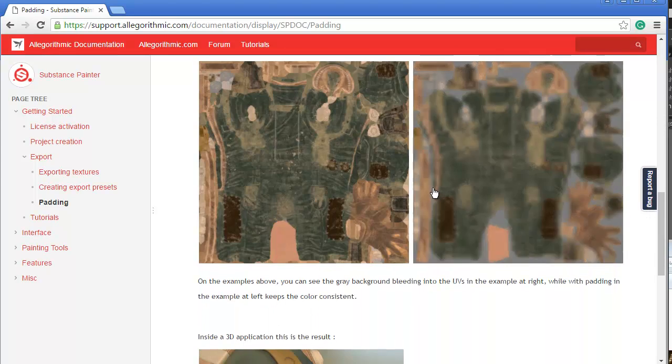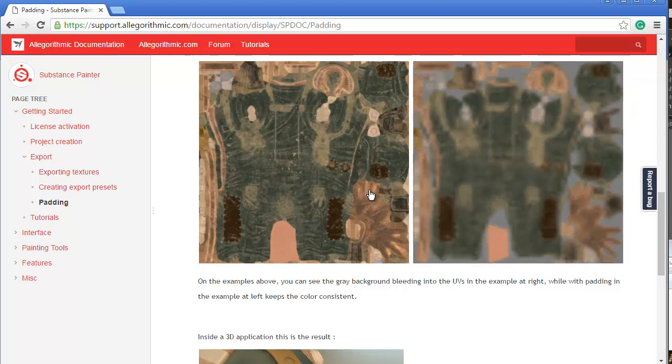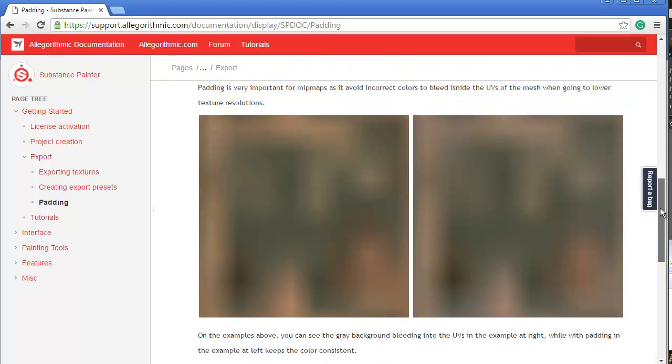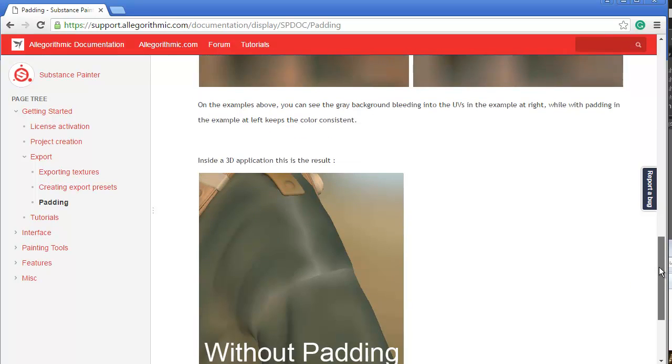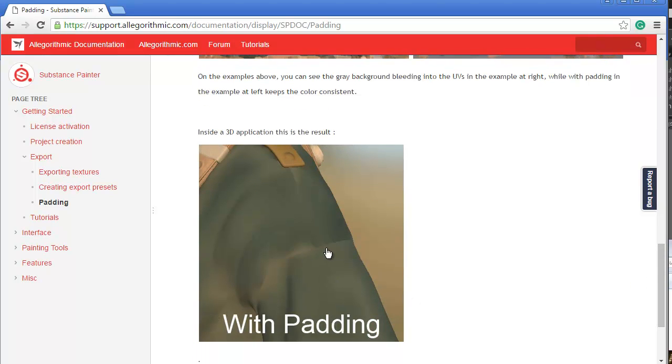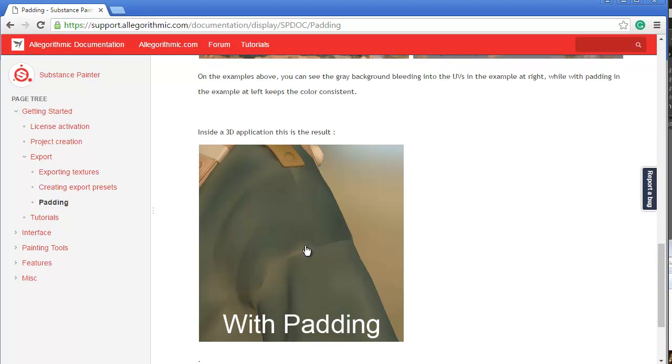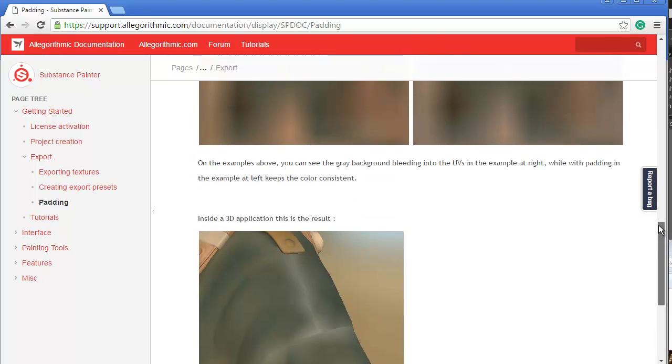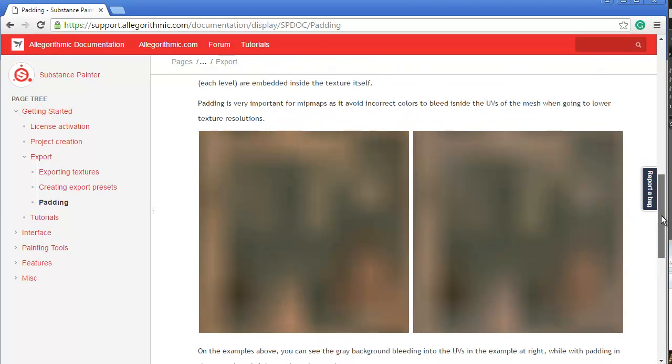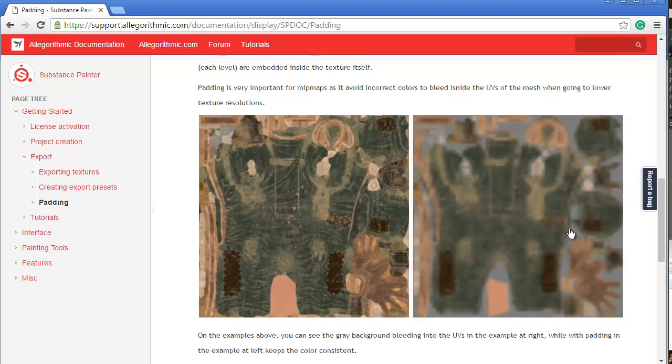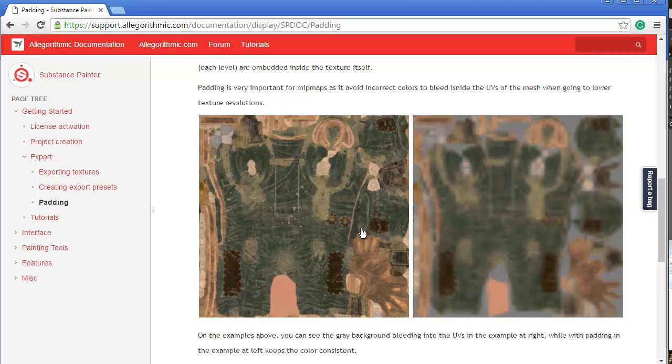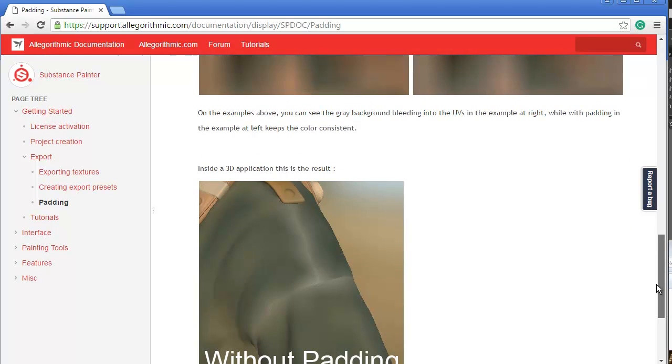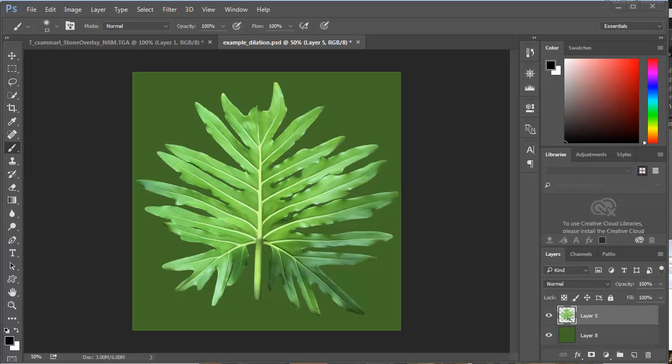Now, for a game engine, a game engine will mipmap the heck out of an object when it's getting drawn smaller on screen. If you don't pay mind to that gutter, as the texture mipmaps down to a smaller resolution, you'll get this haloing effect, these gray pixels in the gutter. We want to fill those in with edge pixels so that we can avoid these padding issues.